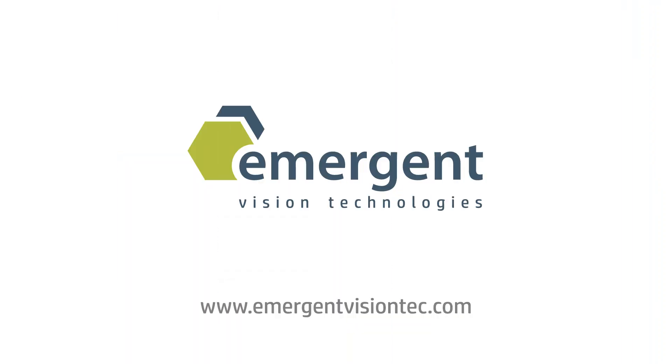For further information and to learn more about Emergent's high-speed cameras, please visit our website at EmergentVisionTech.com